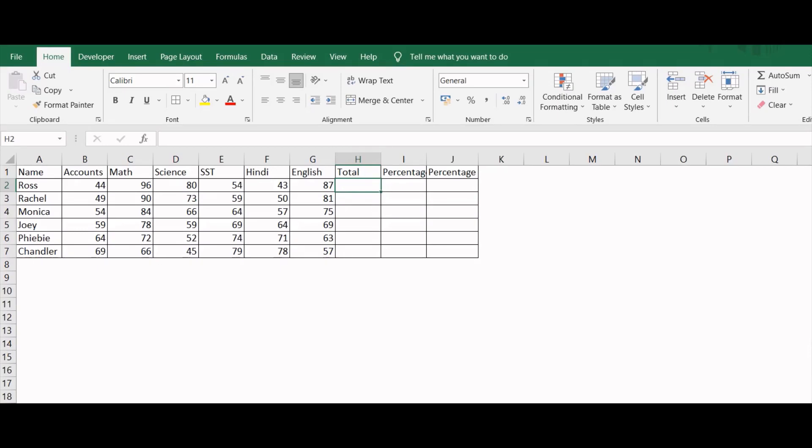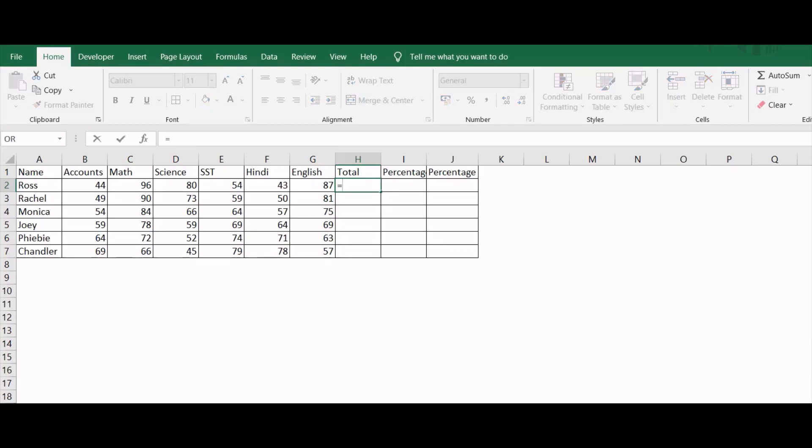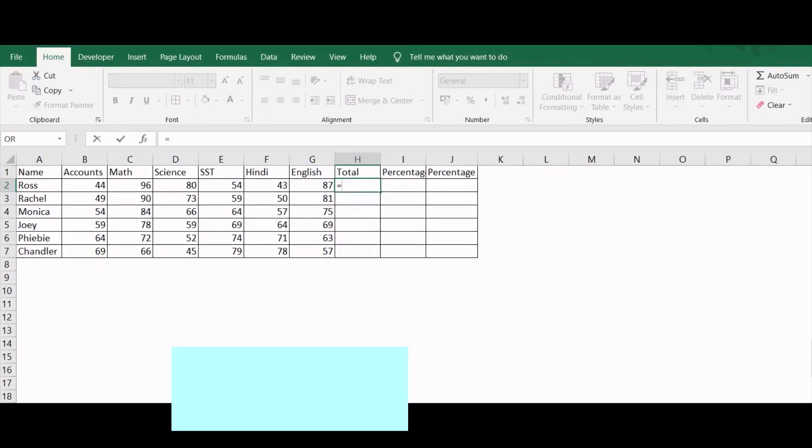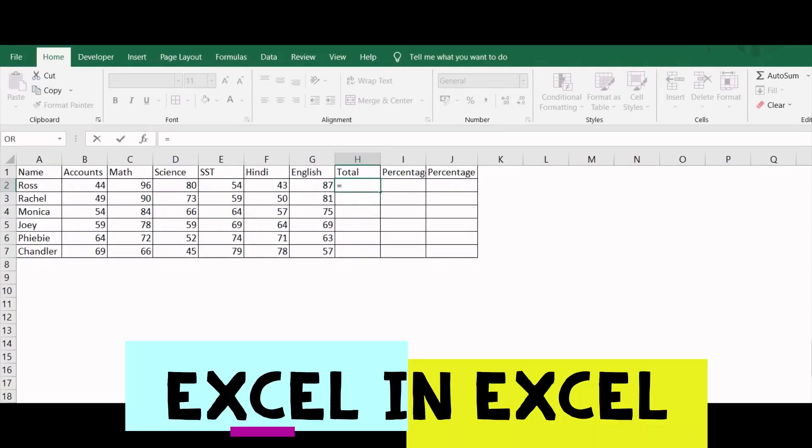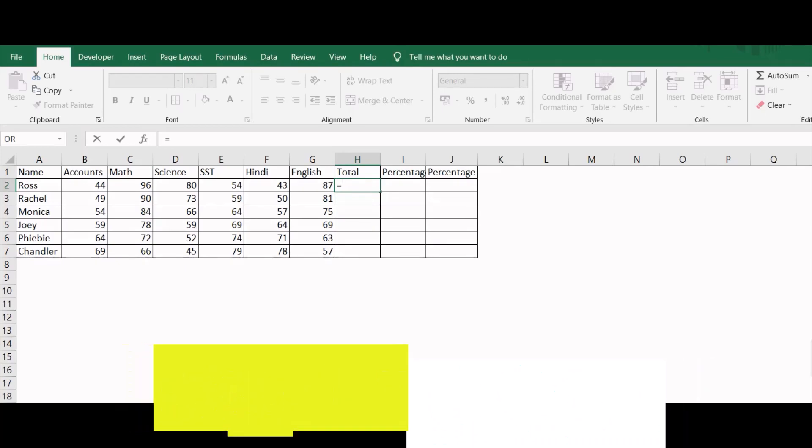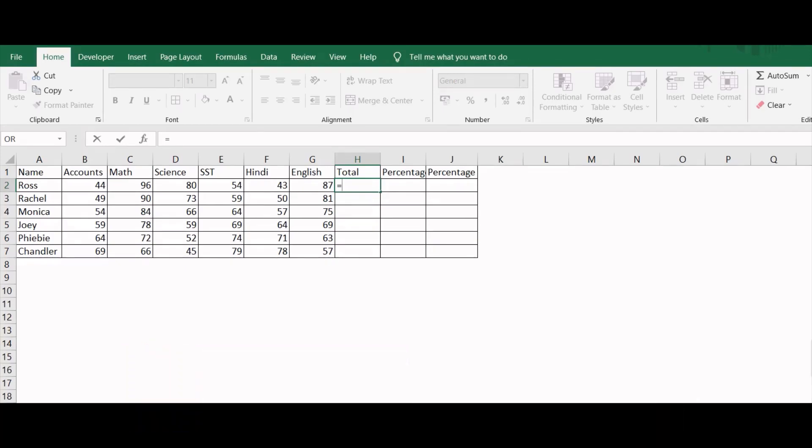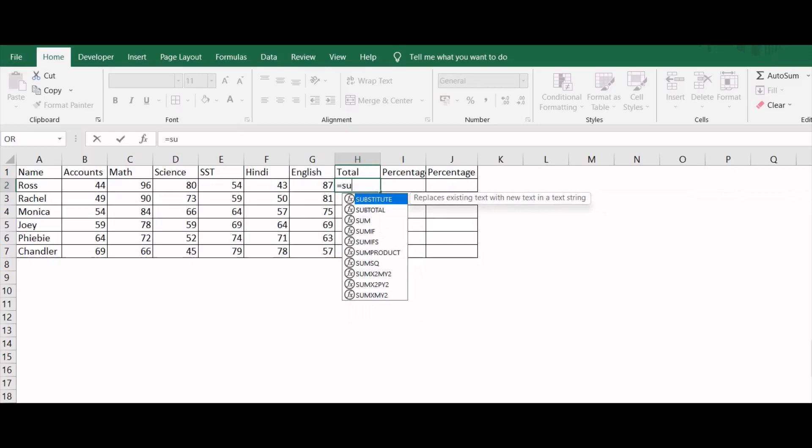Let's start with the first method. The first method is a little bit lengthier. In this way, we will first find out the sum total of marks scored by the student. If you don't know how to use the formula of sum, I have already made a separate video on it. I will keep its link in the description box.